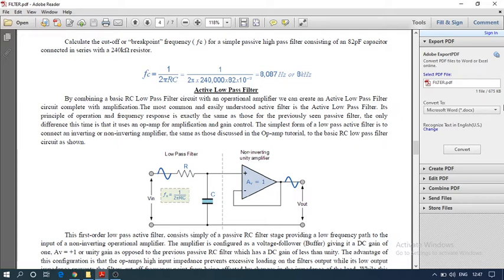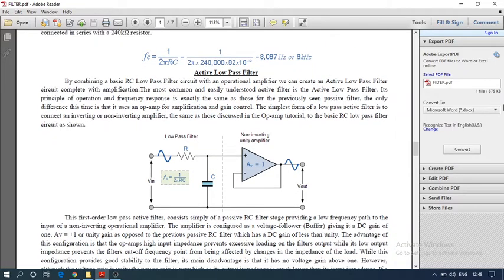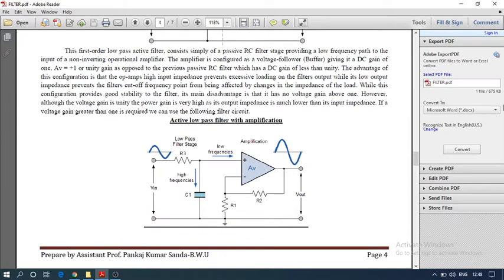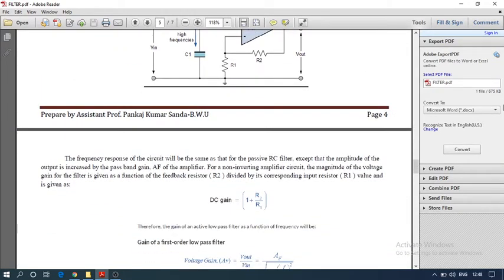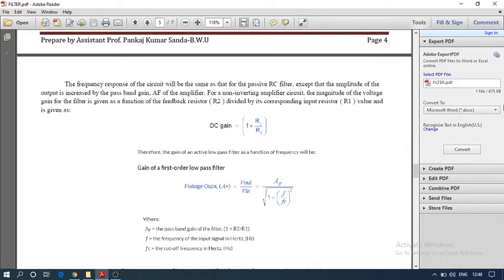Now for the active filter. An active filter uses active elements such as an op-amp or transistor. The active low pass filter has the same passive RC connection, but connected in parallel with an op-amp as a unity gain buffer. If we need gain, we connect a feedback resistance: R1 and R2 are connected where R2 is the feedback resistor. Based on R1 and R2, the gain is calculated using the non-inverting configuration as: gain = 1 + R2/R1. This is the gain of the first-order active low pass filter.